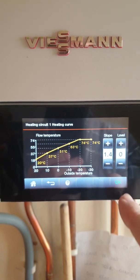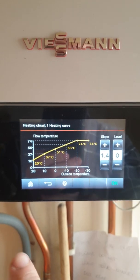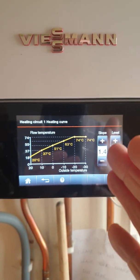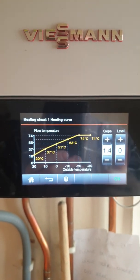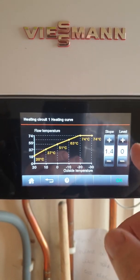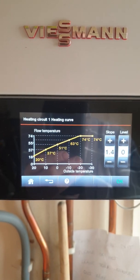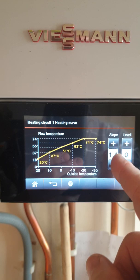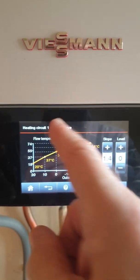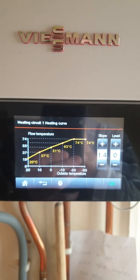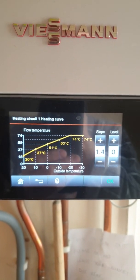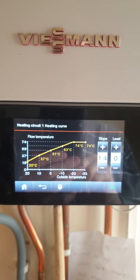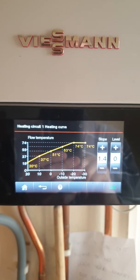So I think that's explained everything. The relationship of weather comp, level, and slope. Level was the parallel shift. The combination of the two becomes the heating curve.